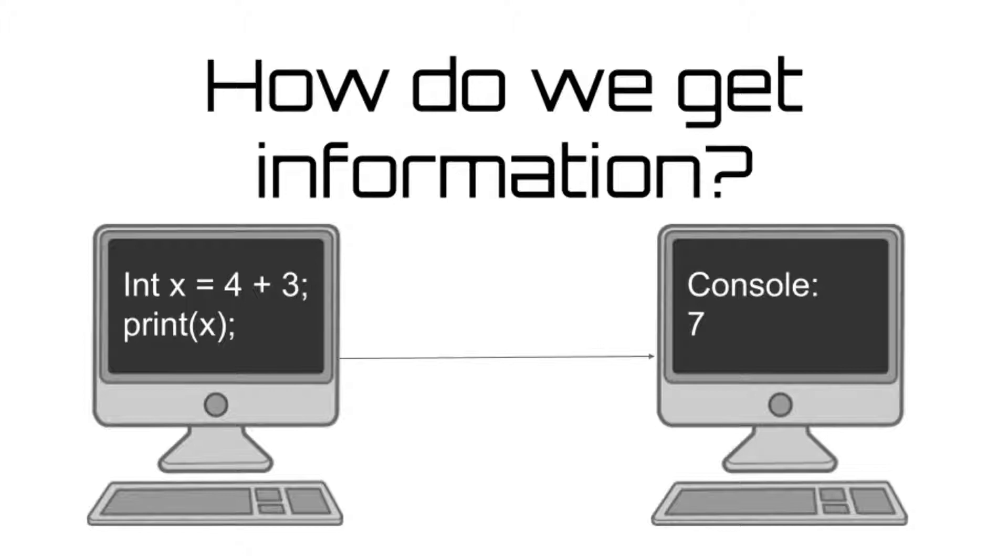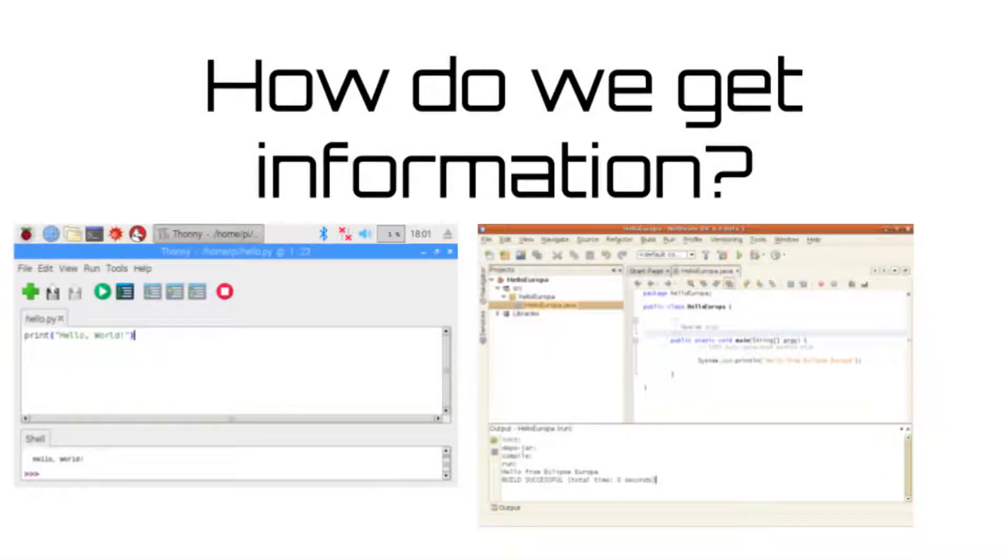Instead of simply telling the computer to perform this calculation, instruct the computer to print the output of the program to the console. Upon the program's completion, 7 will appear on the console. It's important to note that the print statement varies depending on the programming language being used.